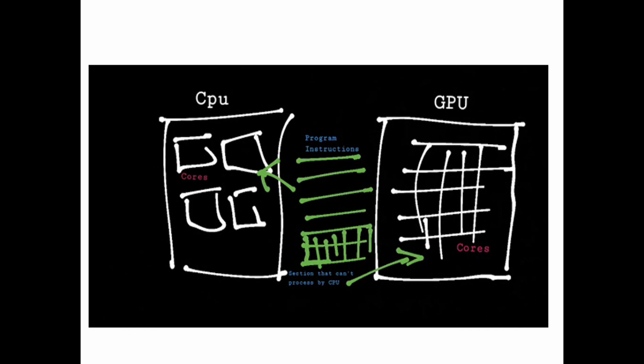Suppose we have an application program having a thousand instructions. Instructions 1 to 600 can be easily computed by the CPU, so those instructions will go to CPU for execution. Instructions 600 to 1000 contain intensive information, so those instructions will go to the GPU. GPU executes those instructions and that's how an intensive program is completely executed.